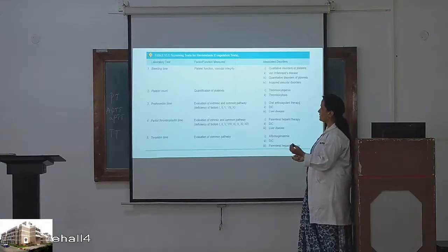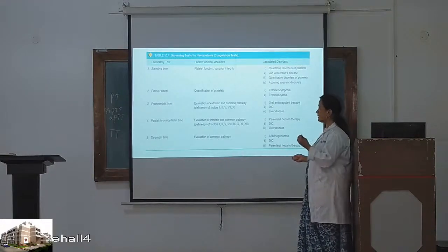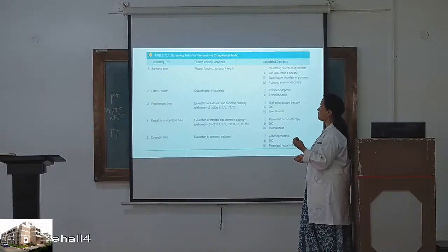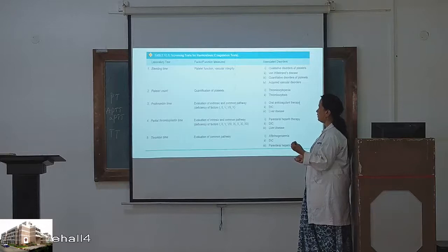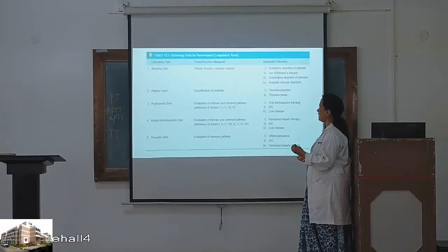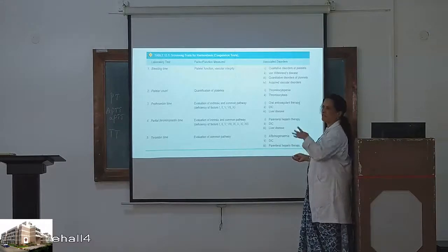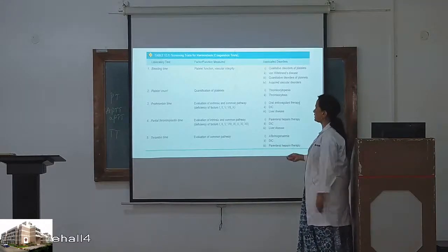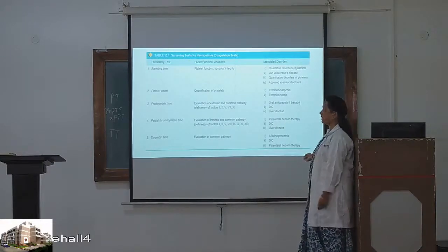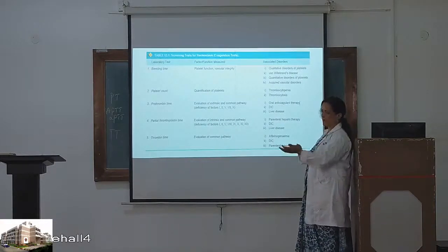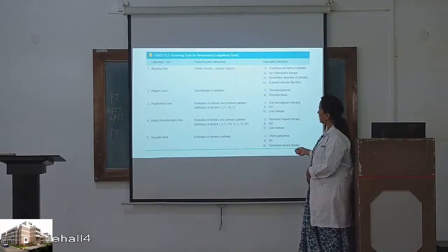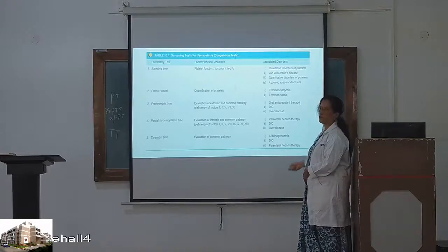APTT evaluates the intrinsic and common pathway. Common factors detected are 1, 2, 5, and additionally factors 8, 9, 10, 11, and 12 — higher coagulation factors for partial thromboplastin time. It is prolonged in parenteral heparin therapy, DIC, and liver disease. PT is for oral anticoagulant therapy. We have to monitor patients by doing this. Remember PET: Prothrombin time for Extrinsic pathway.